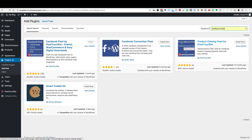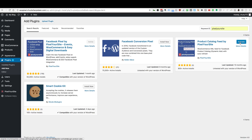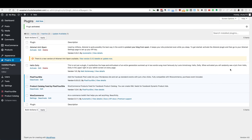We're looking for Product Catalog Feed by Pixel Your Site. This is what's going to create a feed that Facebook can read and pull from. Go ahead and click Install Now, and then once the button turns blue go ahead and click Activate.